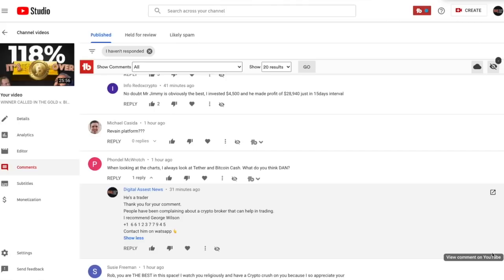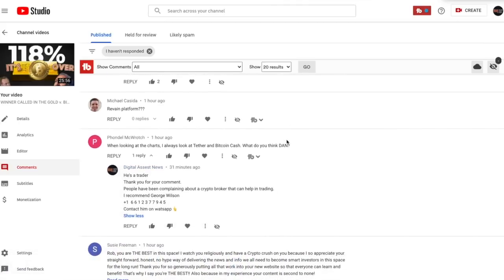This is from the video from yesterday, and you're going to see a lot of different comments here. There's going to be some kind of comment from some person named Digital Asset News, who is not me. It says something about a trader - "Thanks for your comment, I recommend George Wilson as someone that can help you, contact him on WhatsApp." First of all, I will never do that. I do not recommend anybody as far as a trader or whatever else.